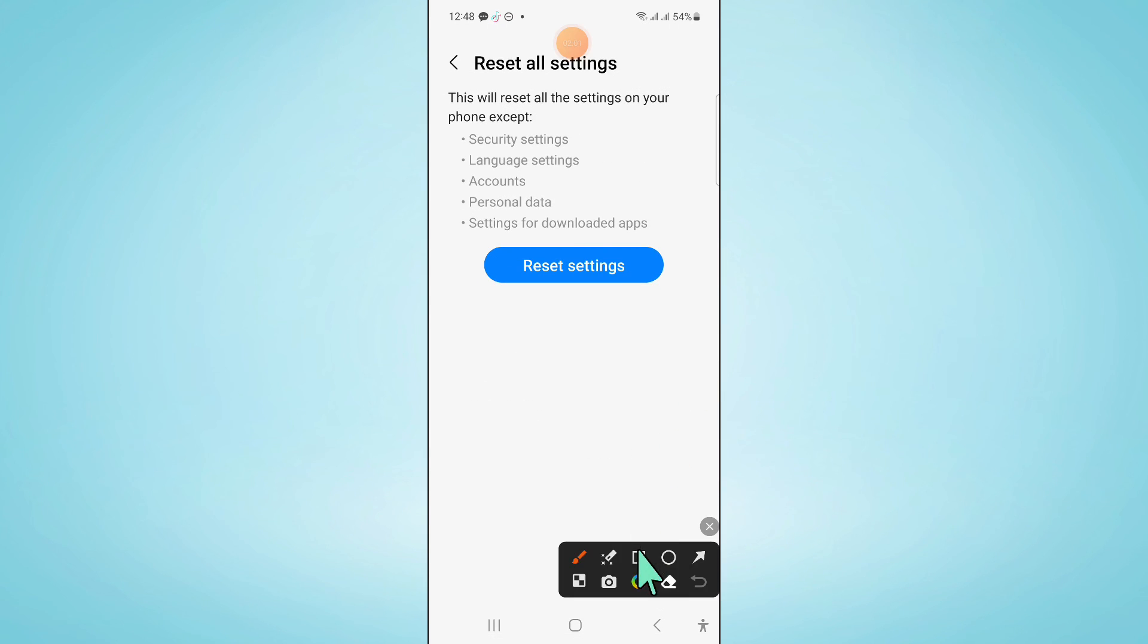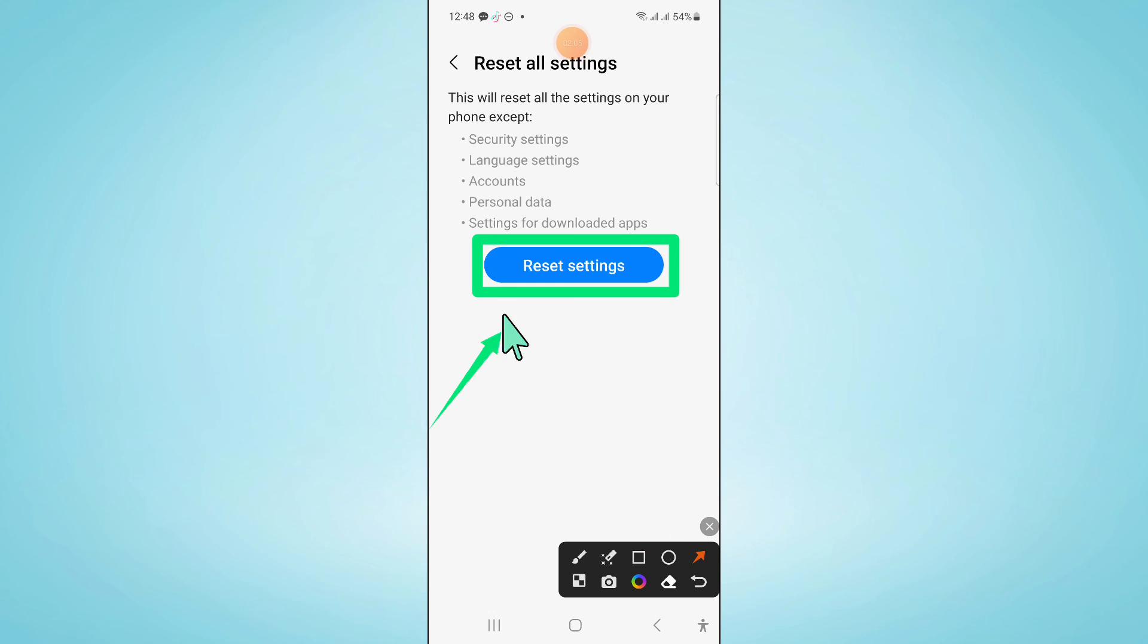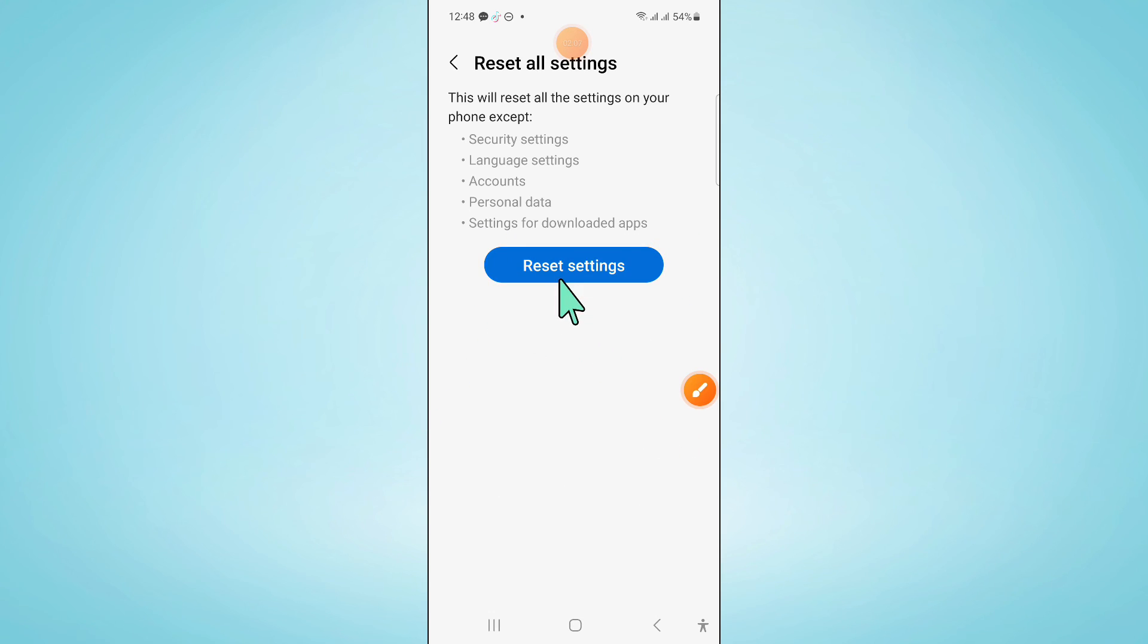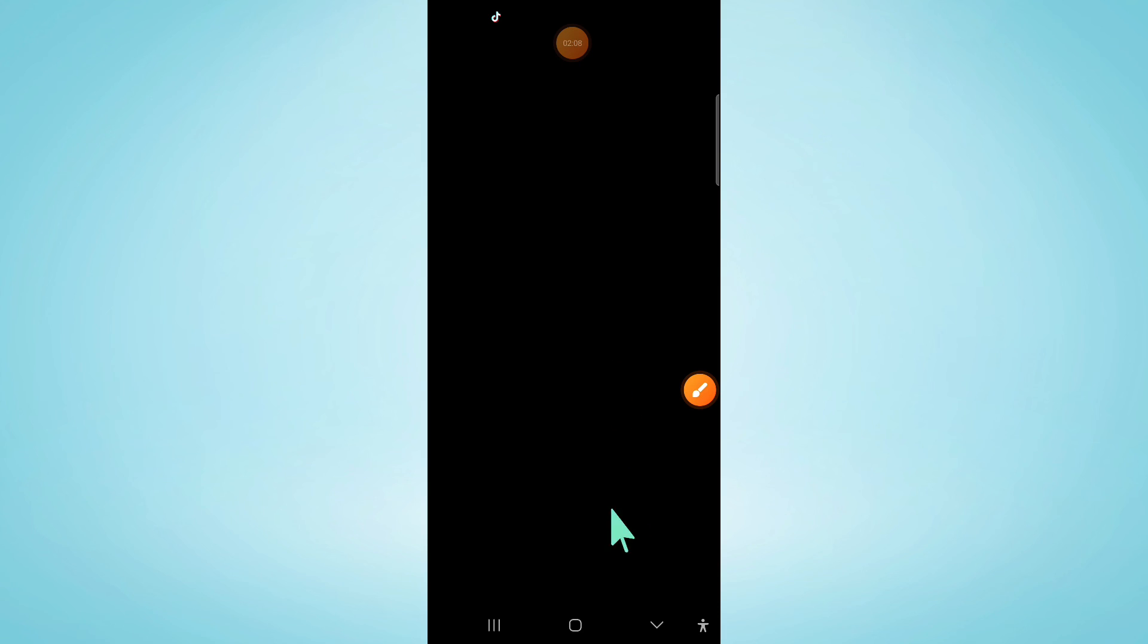Click on Reset Settings again and then enter your lock screen password.